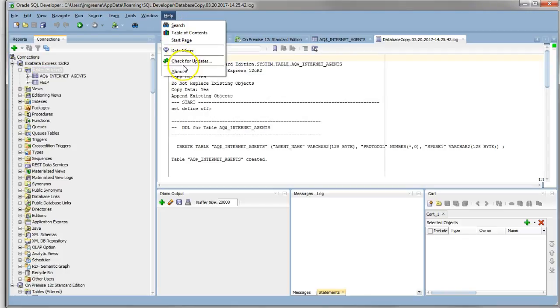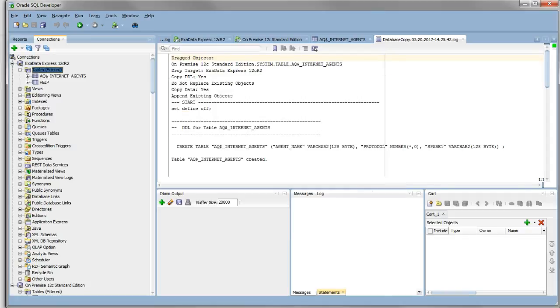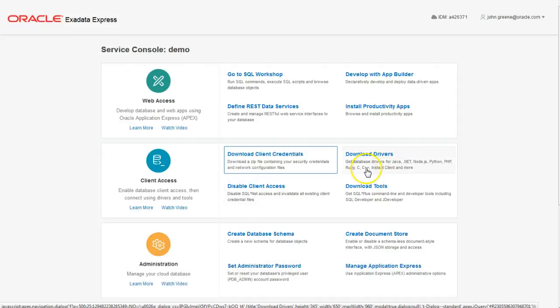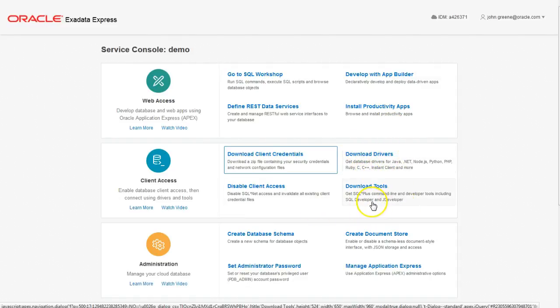One thing to note is that you need the latest version of SQL Developer 4.20. At the time of this video, this is the latest version with the Cloud PDB connection available from the dropdown. You've also got the option to download the latest version of SQL Developer or any of the drivers from here. This takes you straight through to the OTN page.